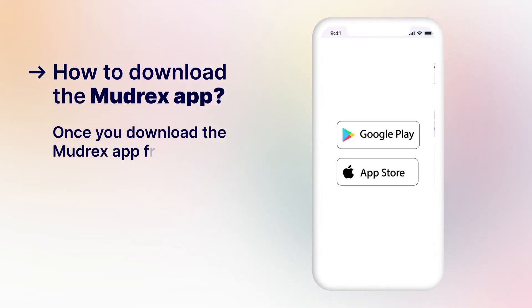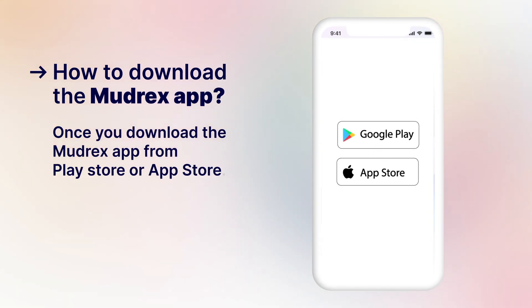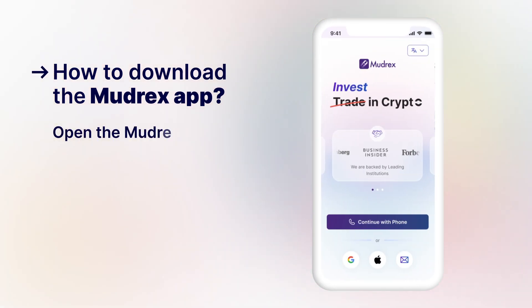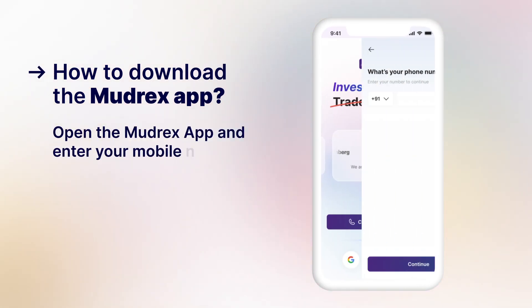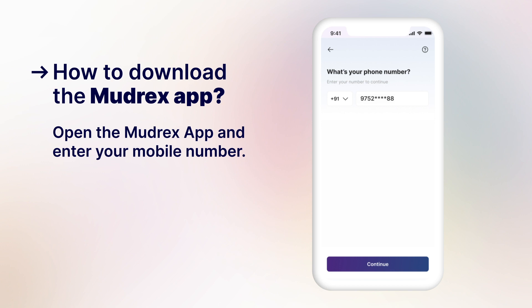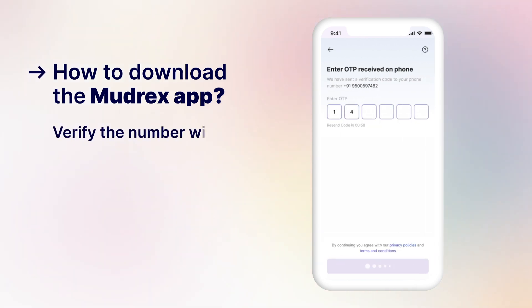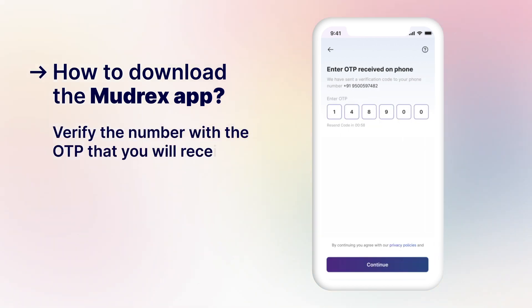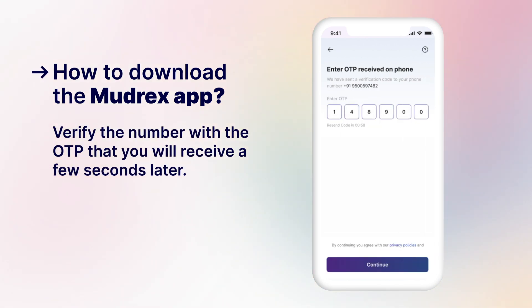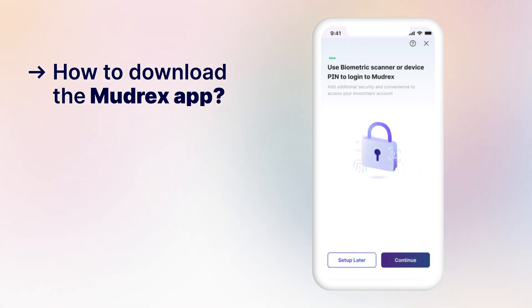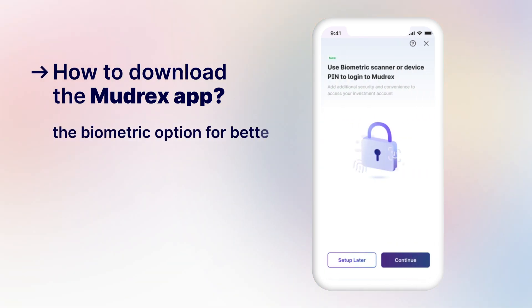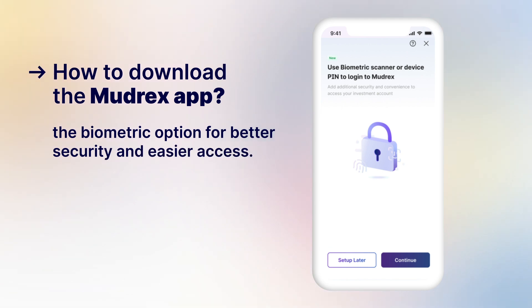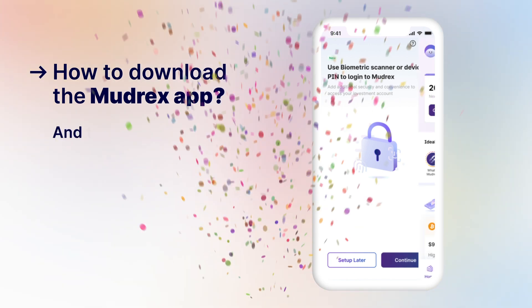Once you download the Mudrex app from the Play Store or App Store, open the Mudrex app and enter your mobile number. Verify your number with the OTP that you will receive a few seconds later. You can also add the biometric option for better security and easier access.